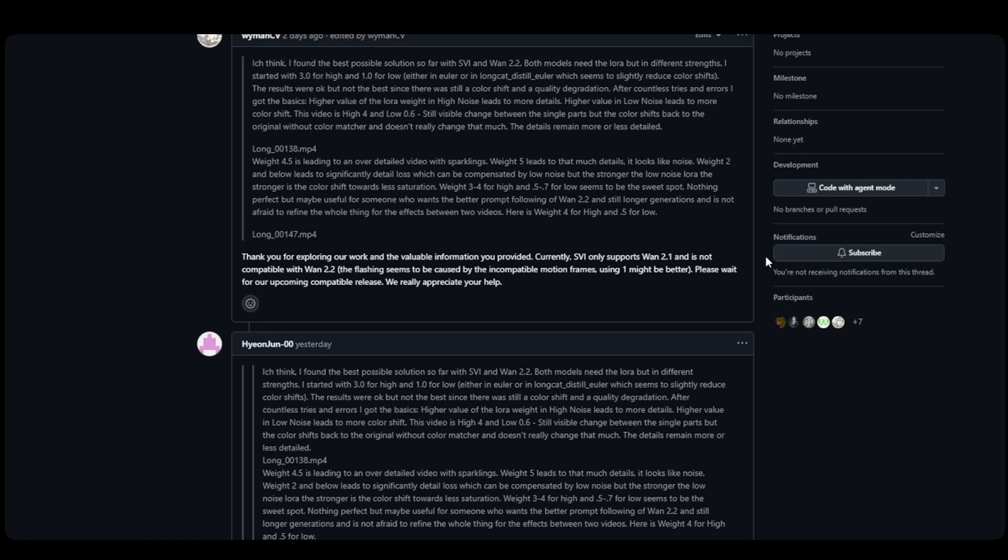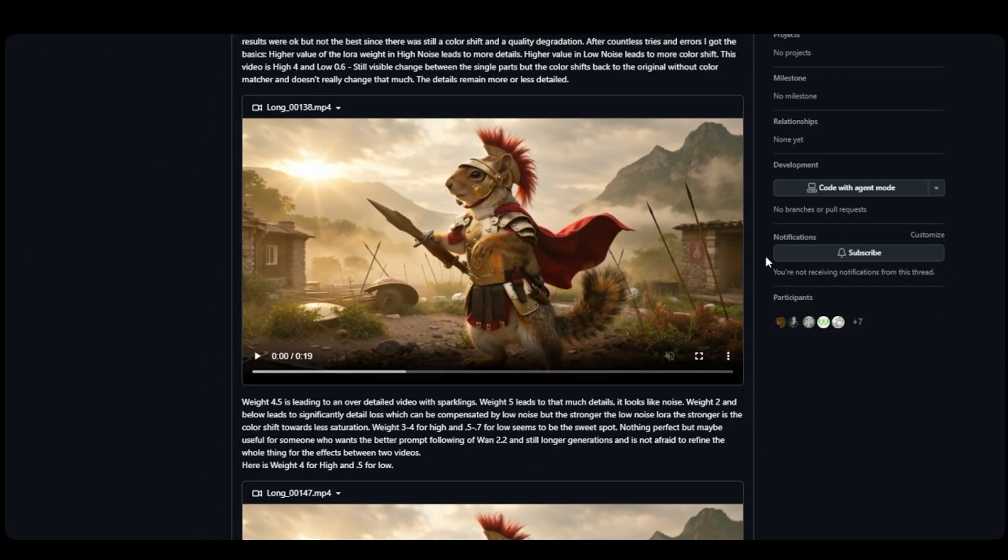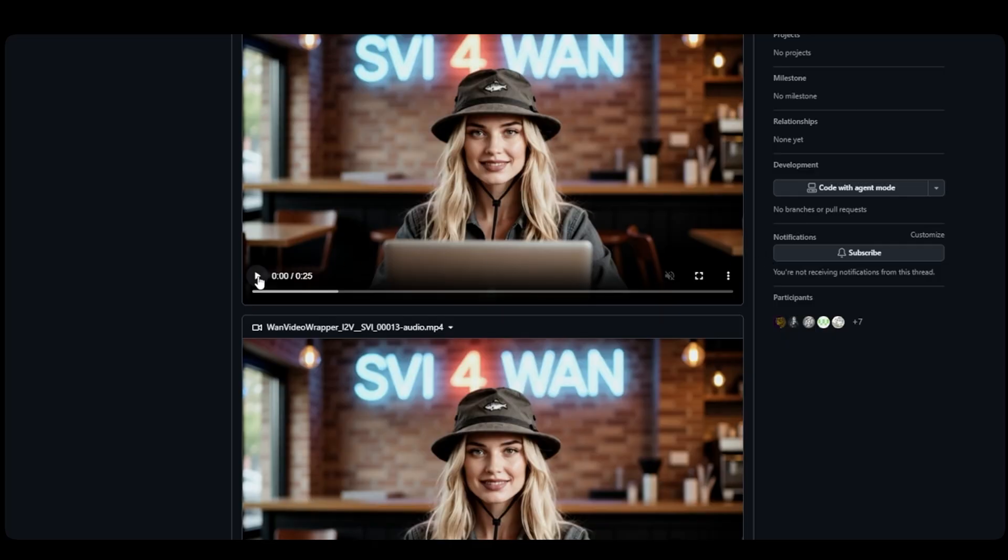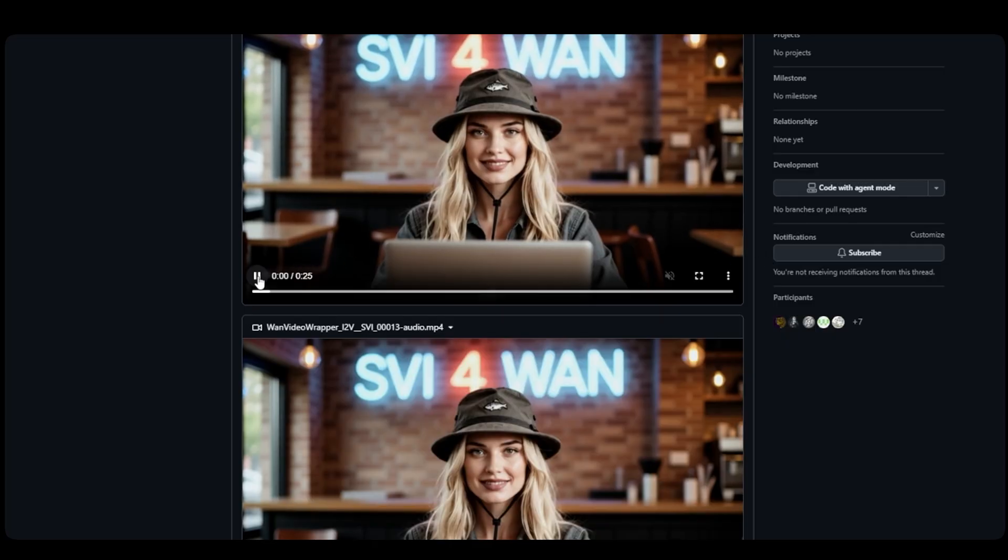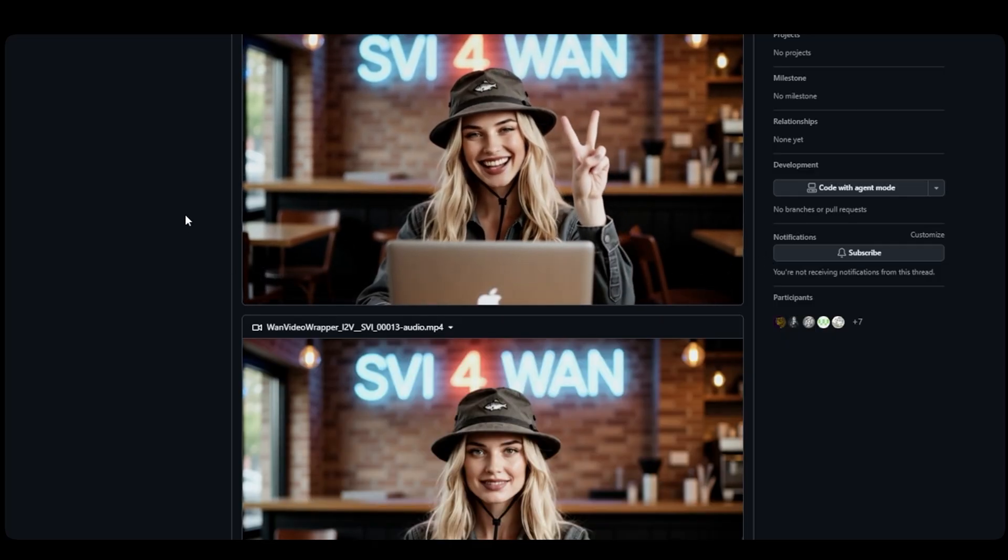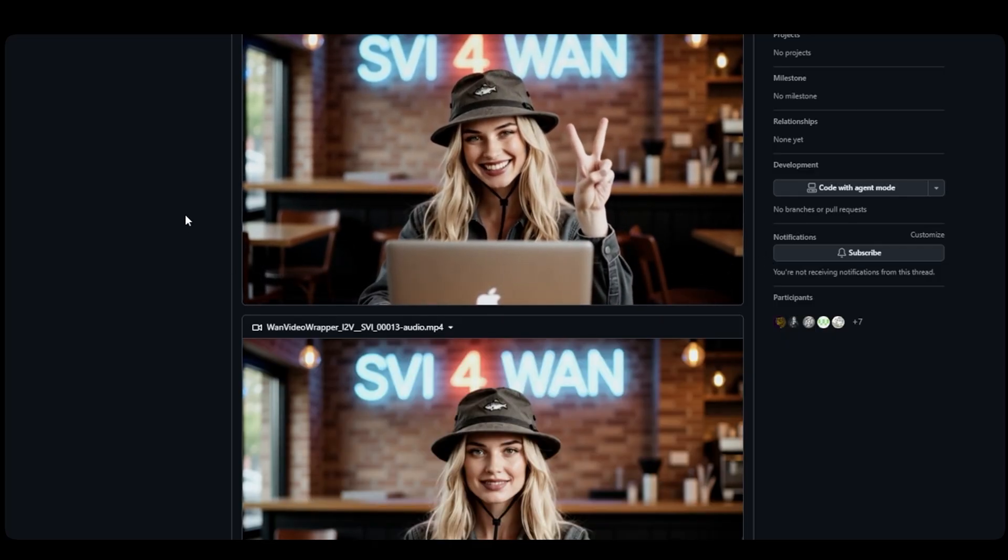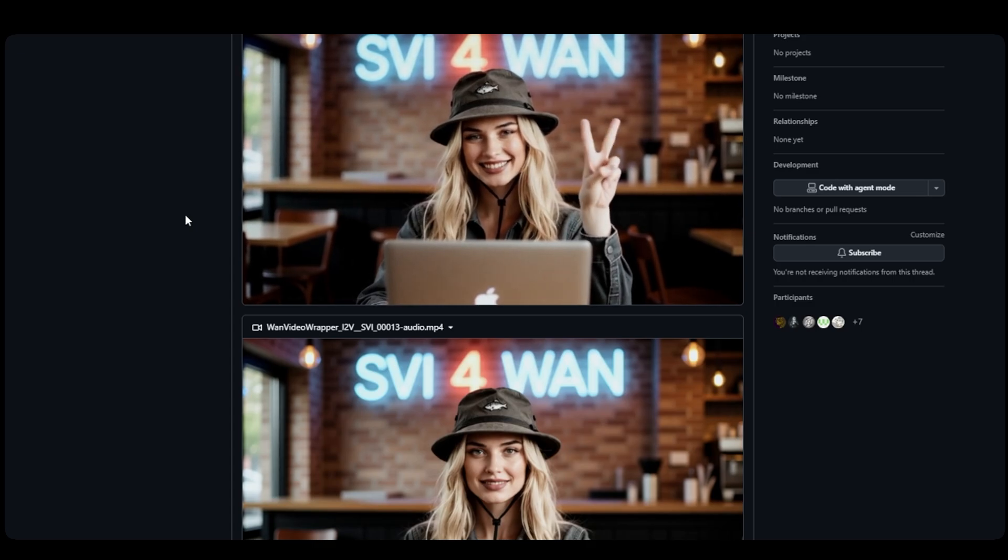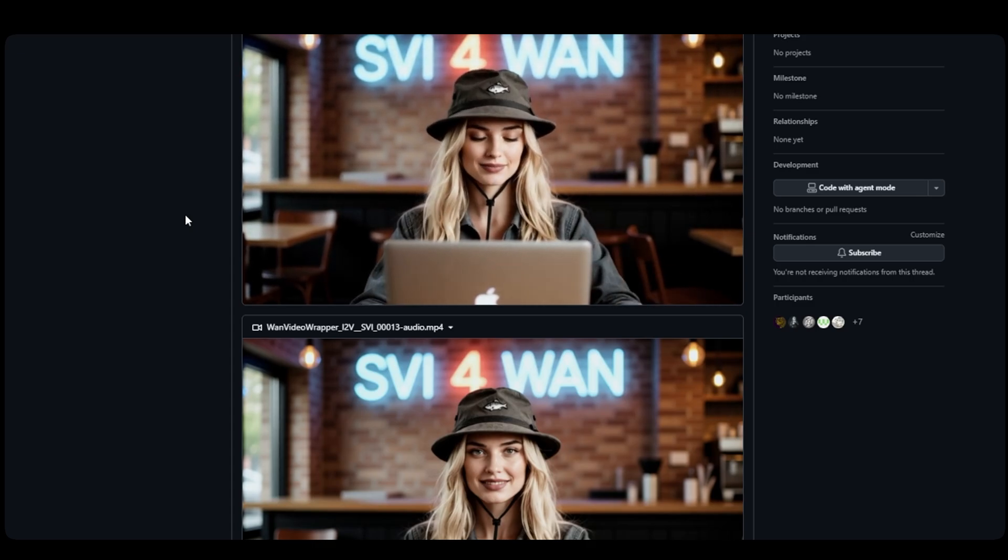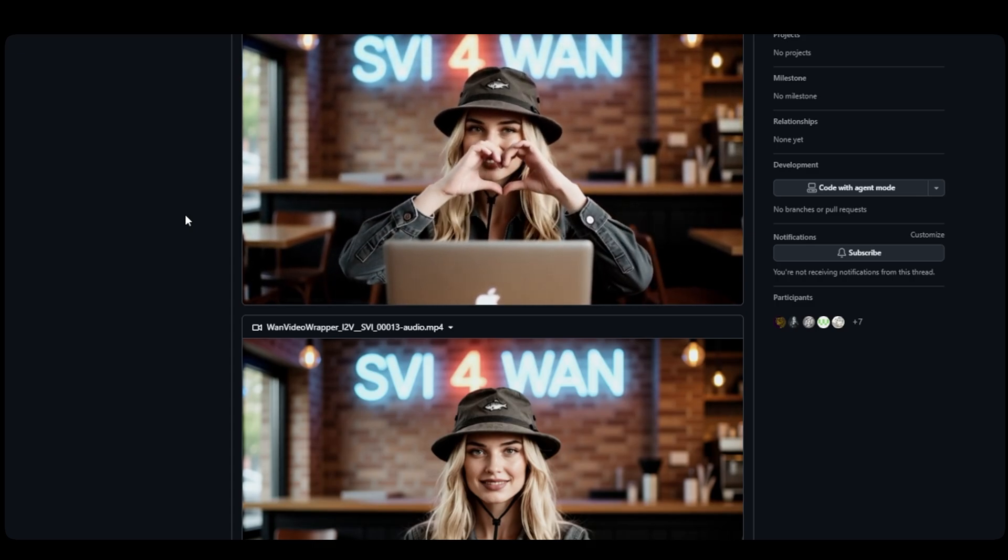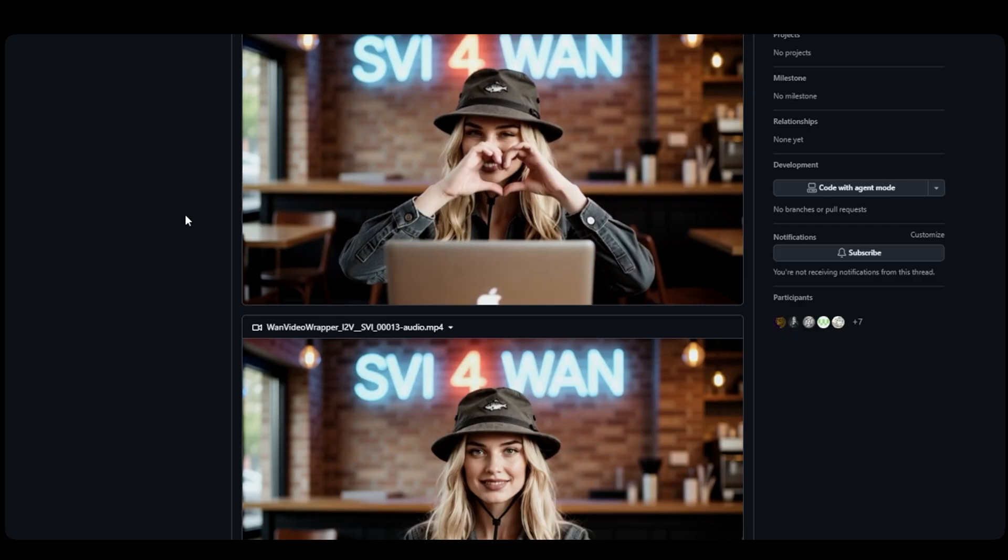In the video resources, you'll find links to the Stable Video Infinity discussion thread, which contains tons of valuable information and user tests, along with the latest updates from the project by Vita EPFL, the team behind the Stable Video Infinity Loras.